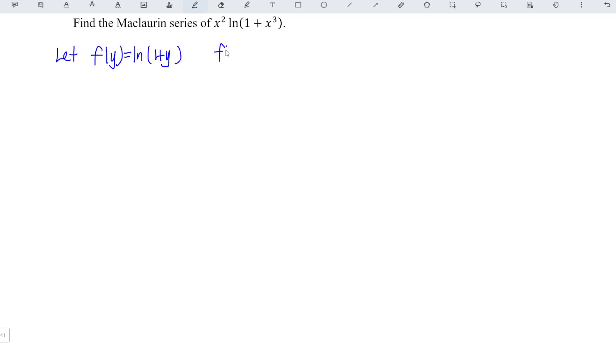So at point y equal to 0, we have ln(1 + 0) = ln(1) = 0. And what is y? Simply x cubed.